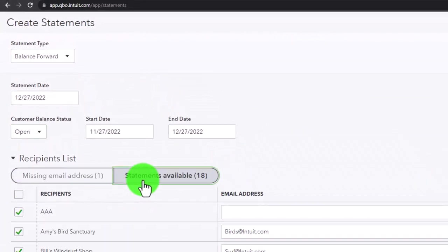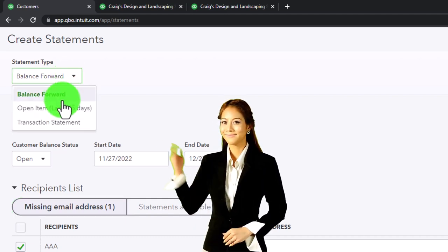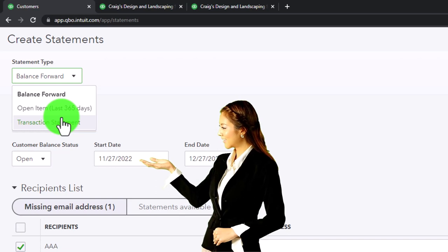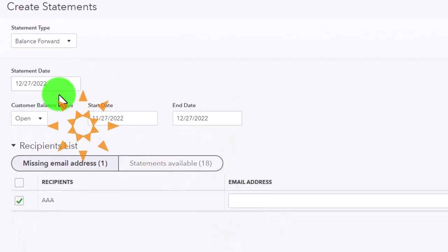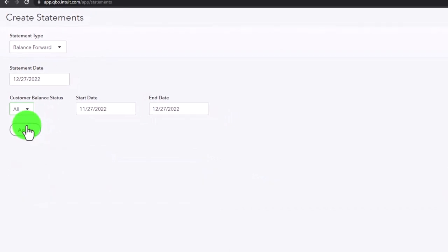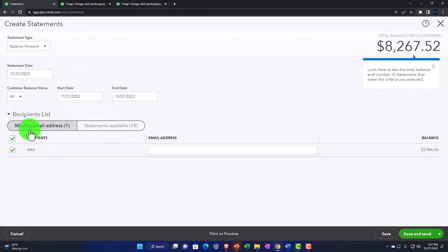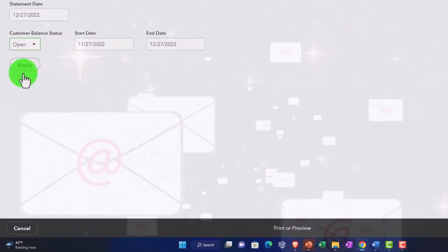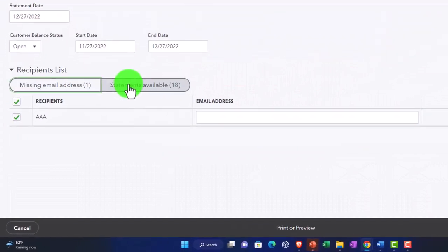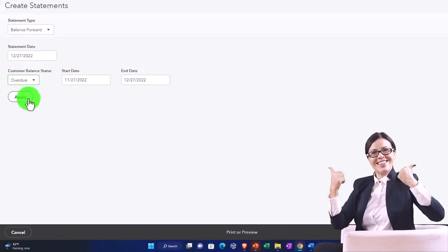You have a couple of statement types to toggle between. There's a statement date — typically today's date — and a dropdown to show All, Open Items, or Overdue. With 'All' selected you see the missing email group and those with email addresses. With 'Open Items' selected — most likely what you'll use — you again see the missing email group and all customers with open invoices. With 'Overdue' you see only customers with overdue items.